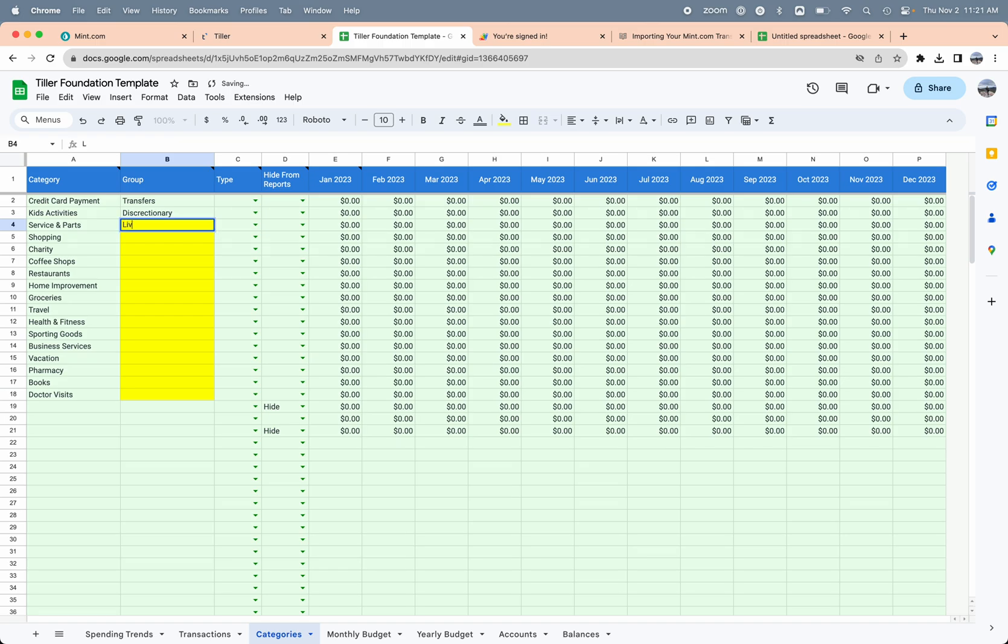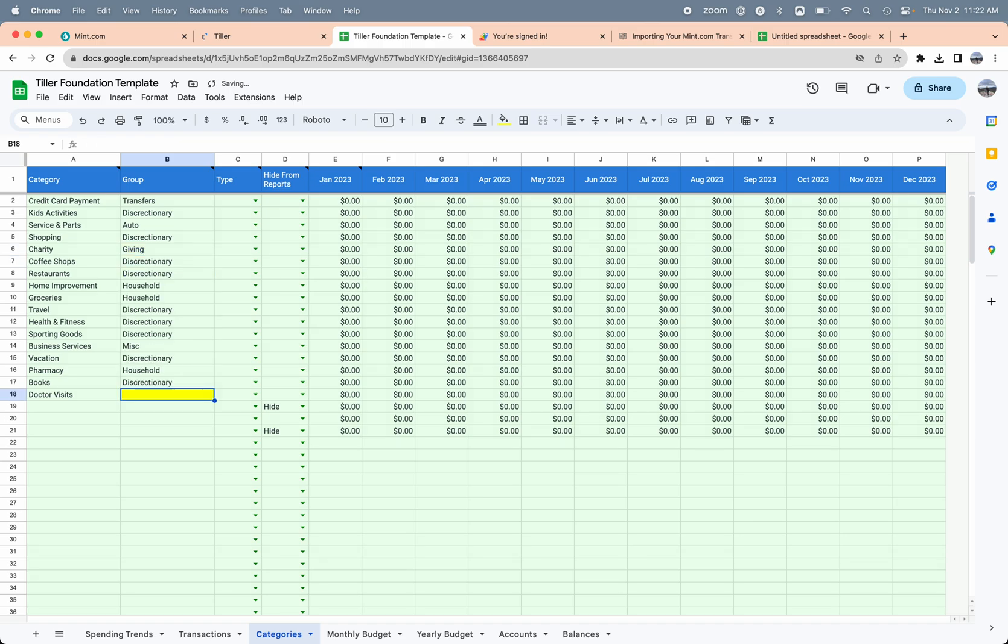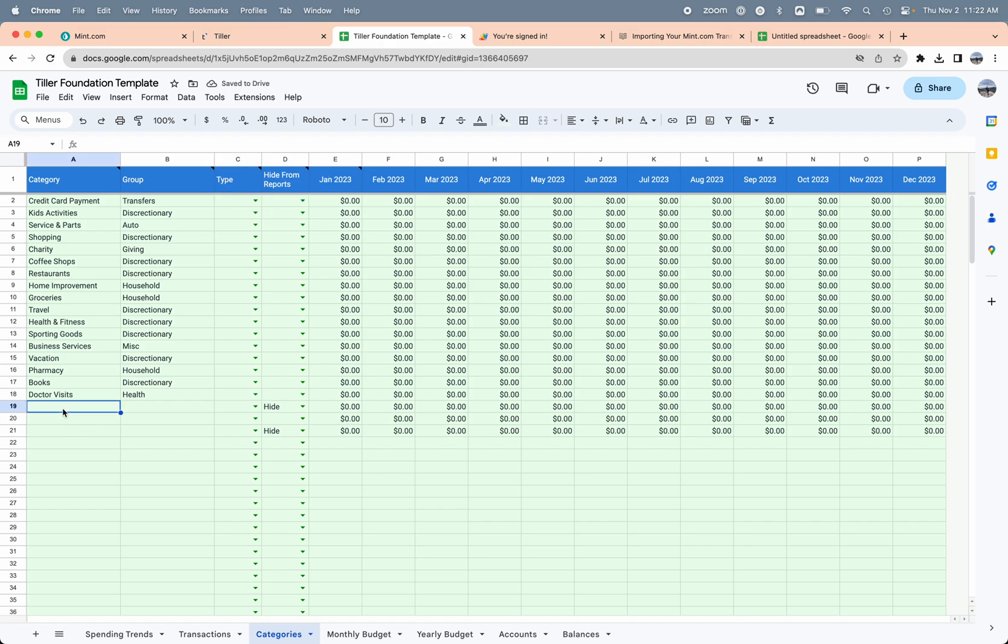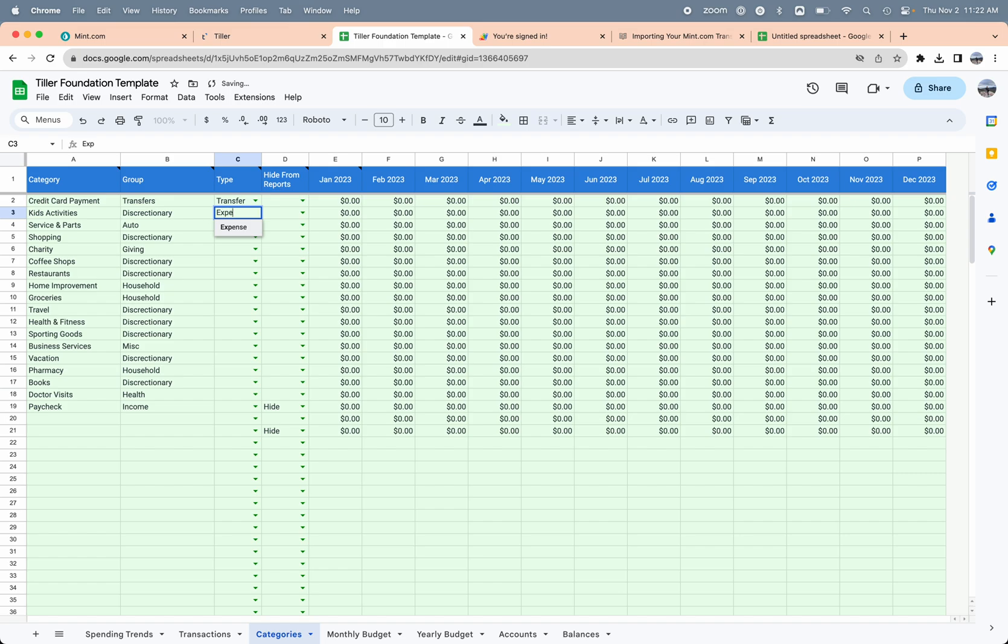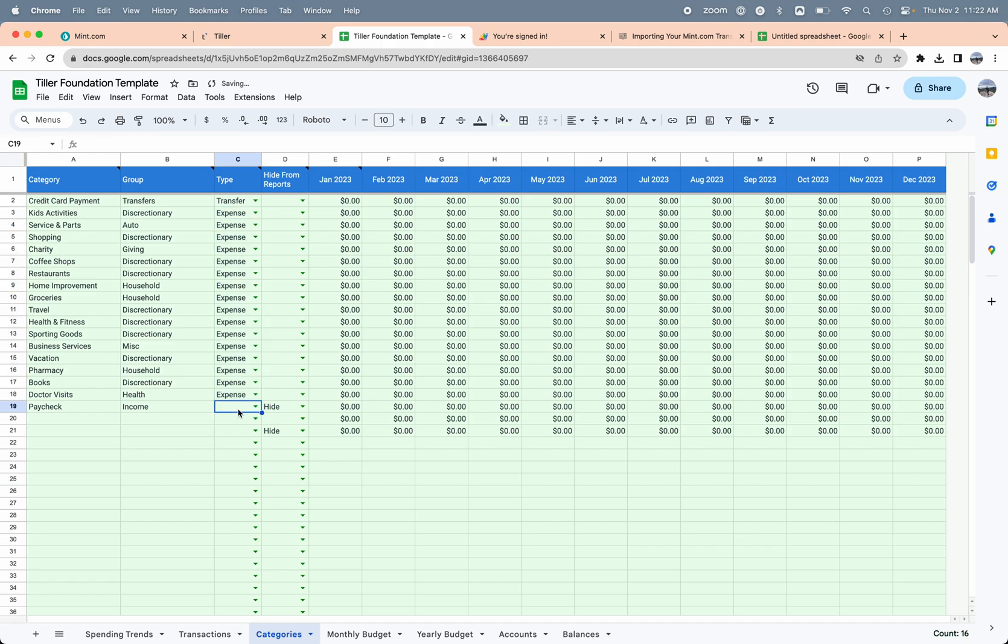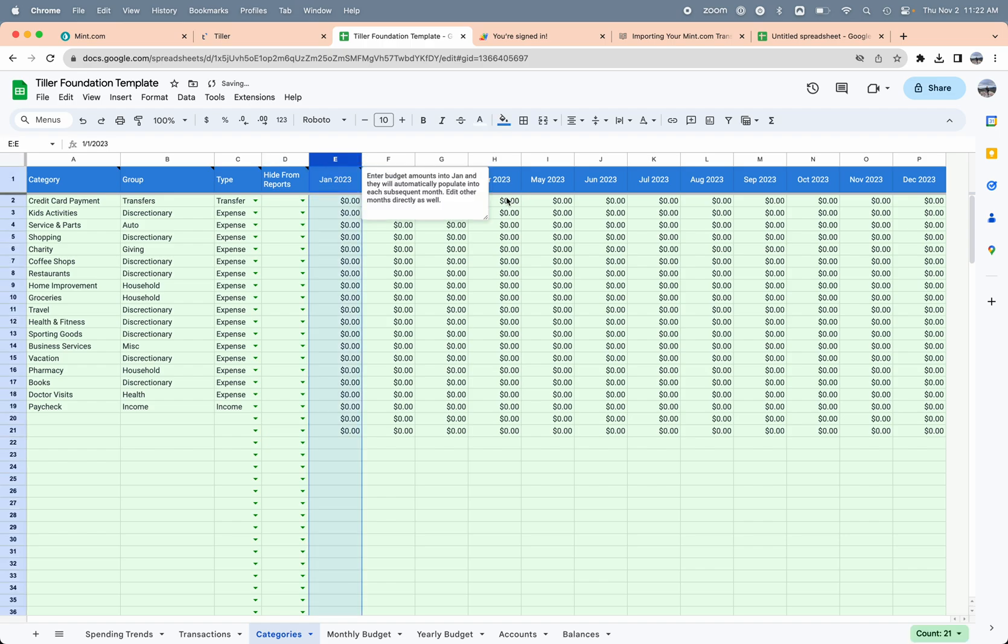Maybe the group for the kids activities is discretionary, and then maybe this is living or auto. Shopping is also discretionary. Charity, maybe it's like giving. Maybe health or something like that. One thing we'll also probably want is like a paycheck category, and that's income.